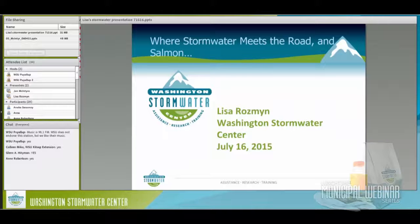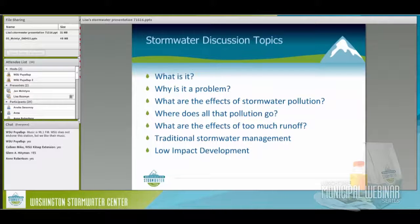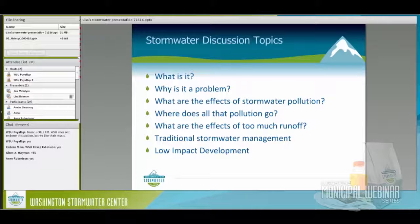Some of the stormwater discussion topics we're going to cover today: What is stormwater? Why is it a problem? What are the effects of stormwater pollution? Where does it all go — and that's an important message when talking to the public. What are the effects of too much runoff? That's a quantity issue rather than a quality issue. And we'll discuss traditional stormwater management and low-impact development.